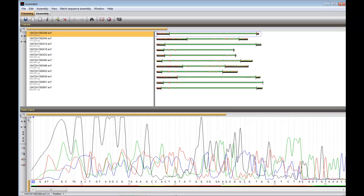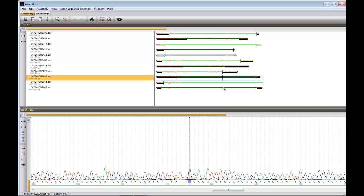If I click on a sequence in the upper panel, the cursor will automatically jump to the same location in the trace file panel.